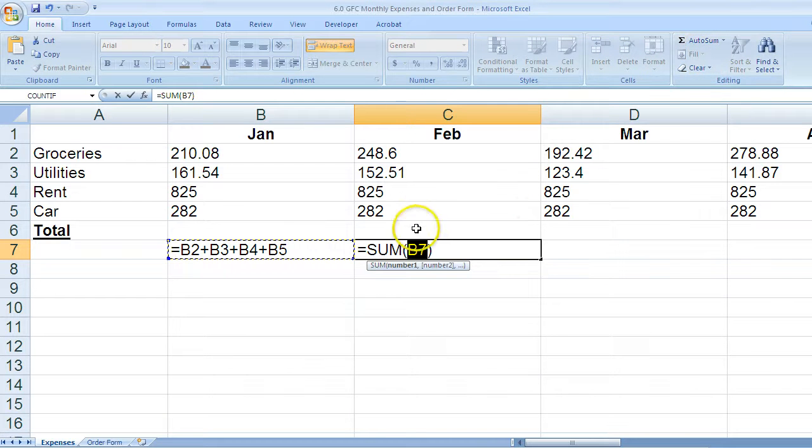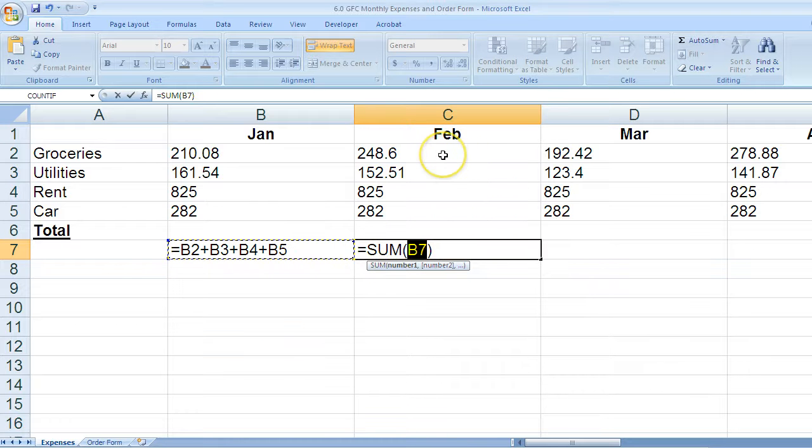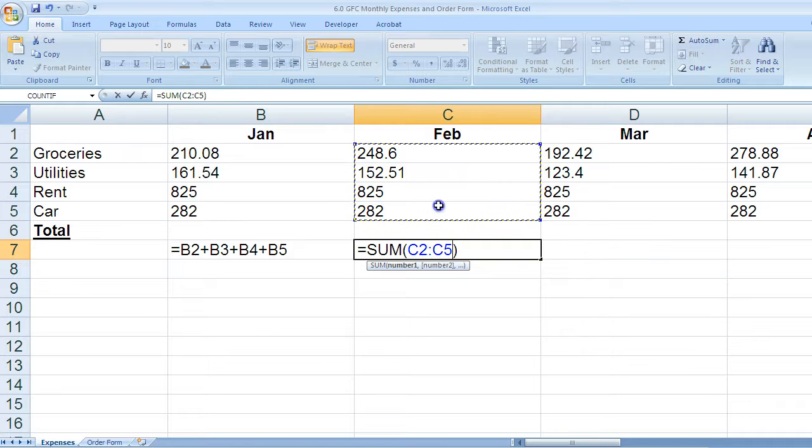It will select a cell for me, a cell address. Right now it's B7. That's not what I want to add, so I will click, hold down my mouse, and drag the items I would like to add together, and then let go of my mouse.